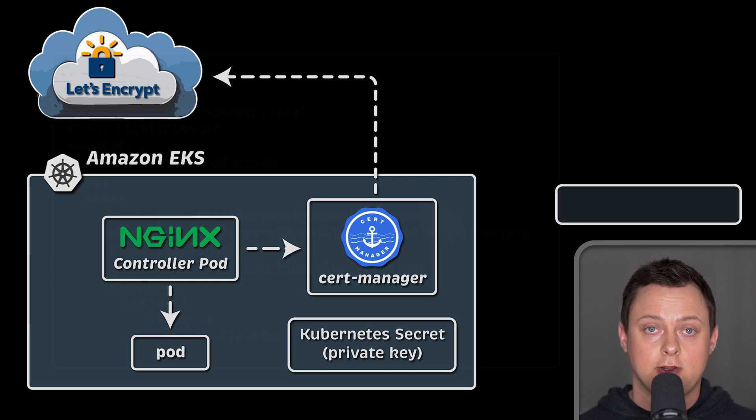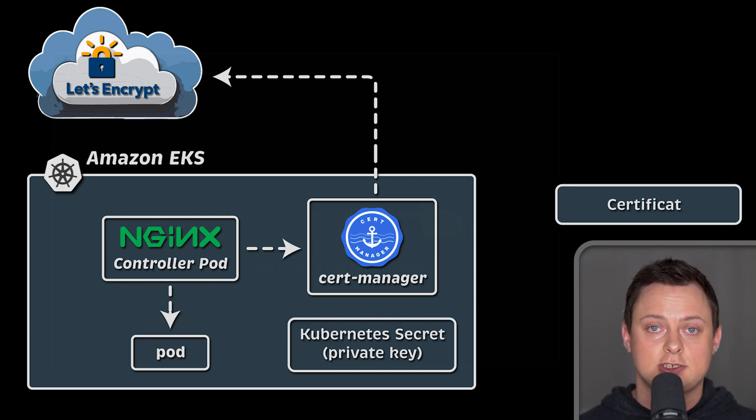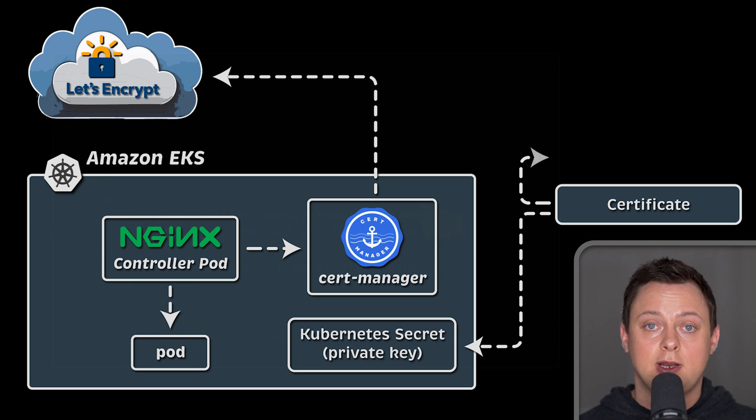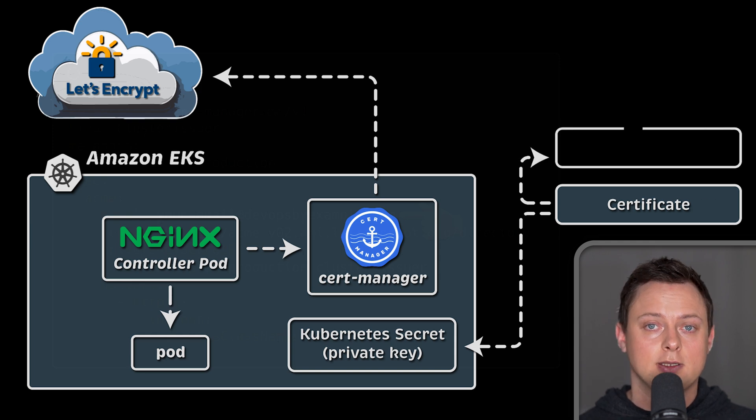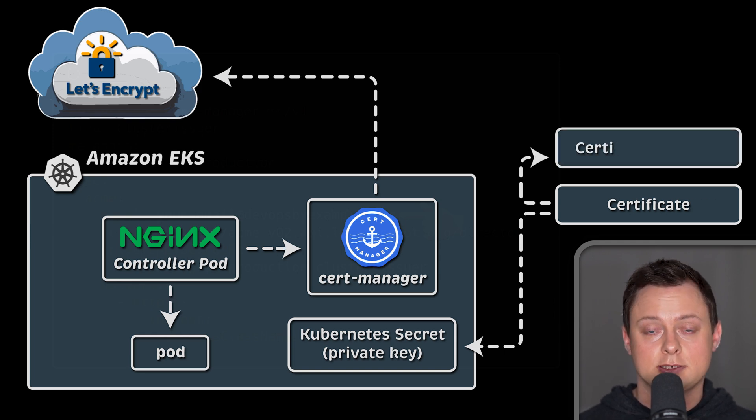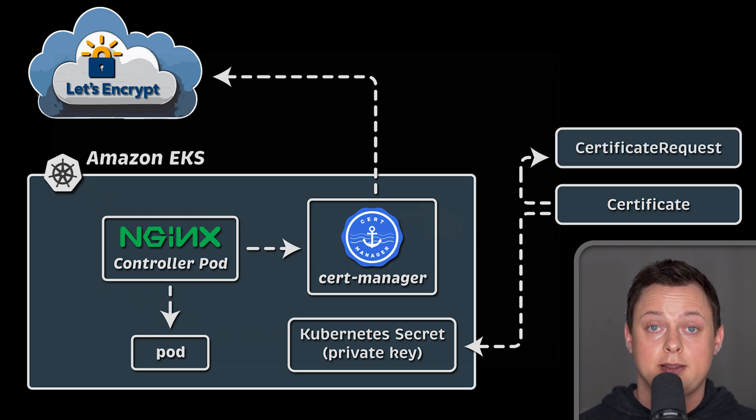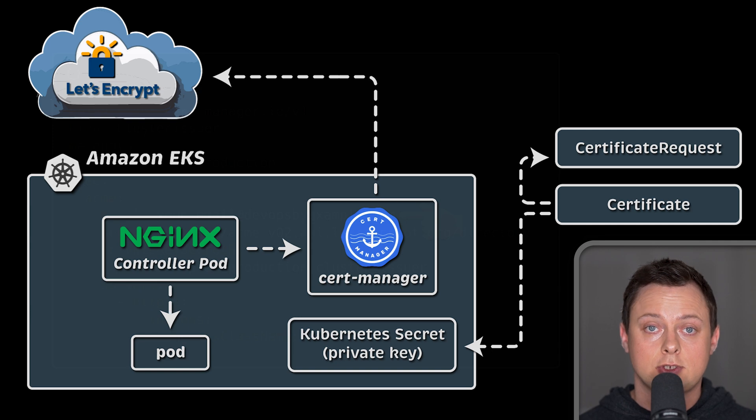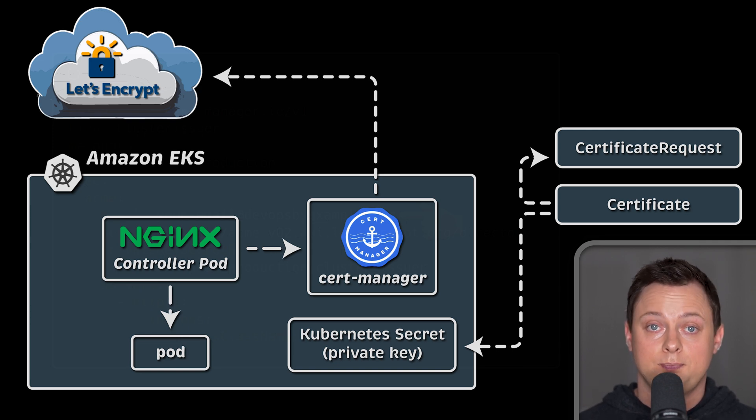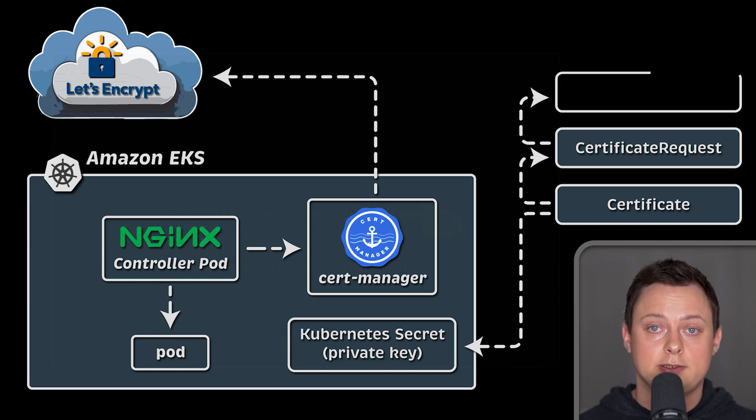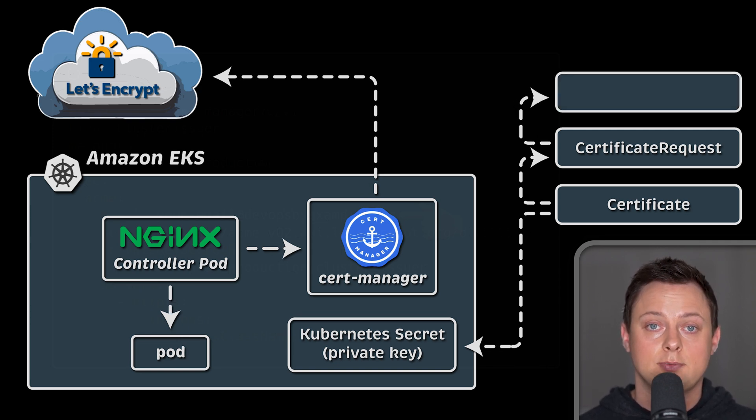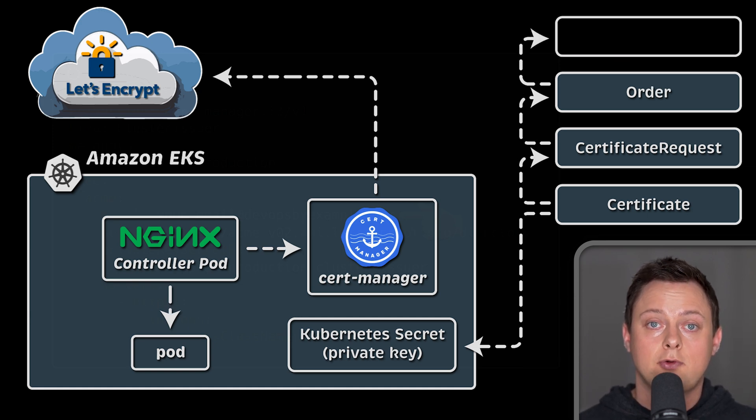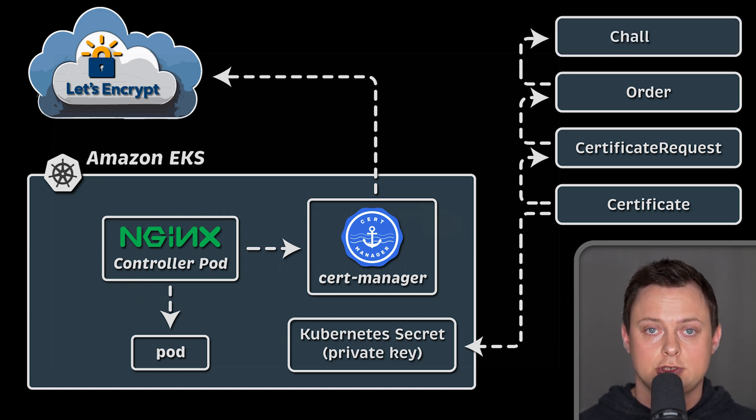First, it creates a certificate and checks if you already have a certificate for that domain. If not, it creates a certificate request custom resource. Behind the scenes, it generates a private key and stores it in Kubernetes secret. Then CertManager will create another custom resource called an order. Finally, the order custom resource will create a challenge.